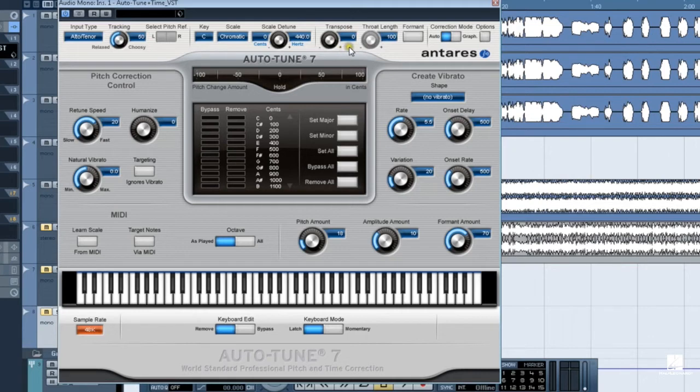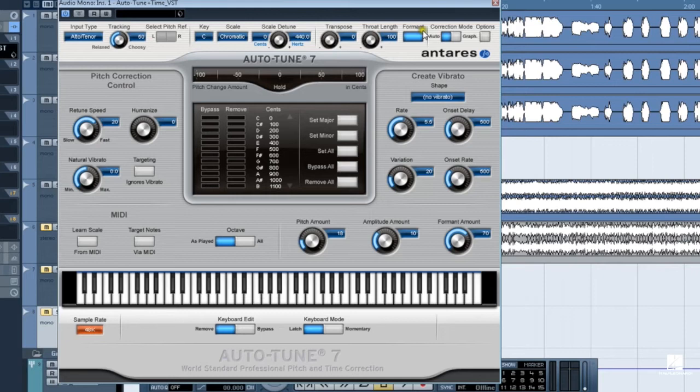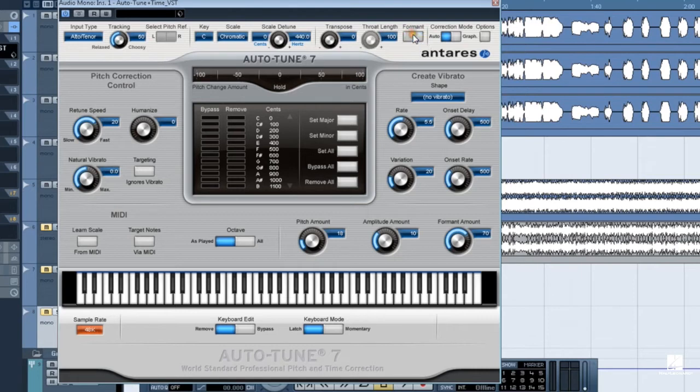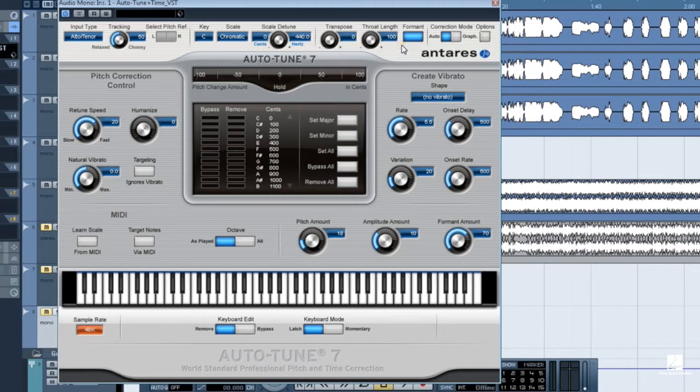Turn on formant correction when transposing. Next up is Auto-Tune 7's formant correction and throat length parameters. Formant correction should be turned on whenever pitch correction moves pitches a semitone or more. Without it, pitch correction would not sound natural. It's okay to leave it on at all times, though it only really helps when the correction notes are not close to the original pitches.